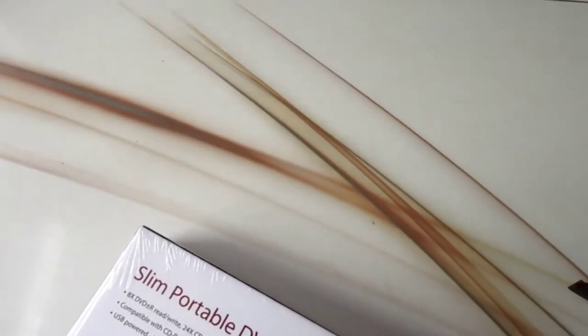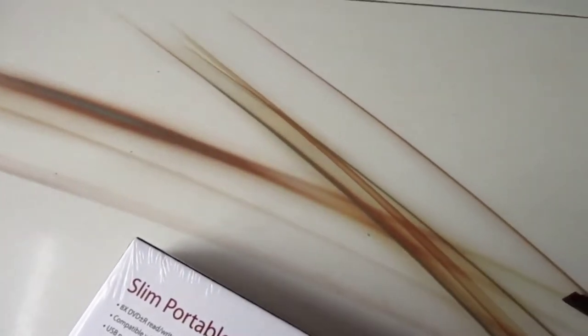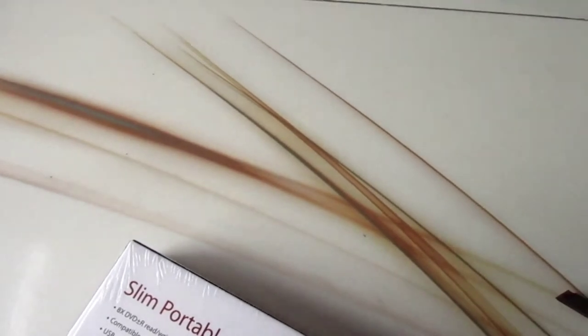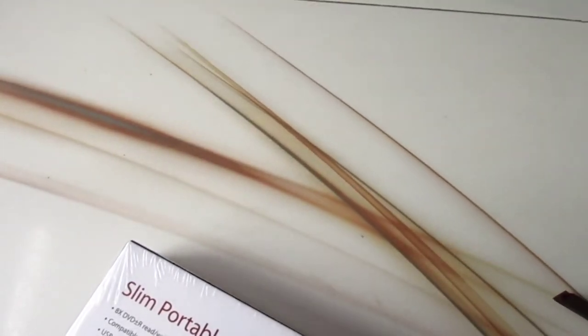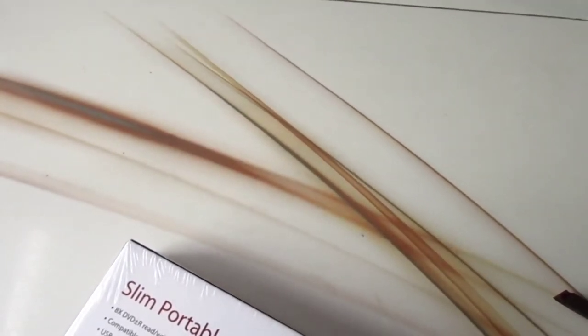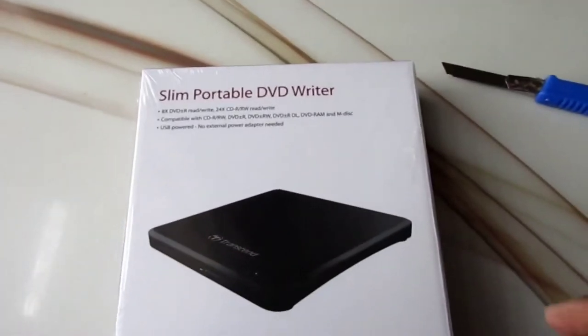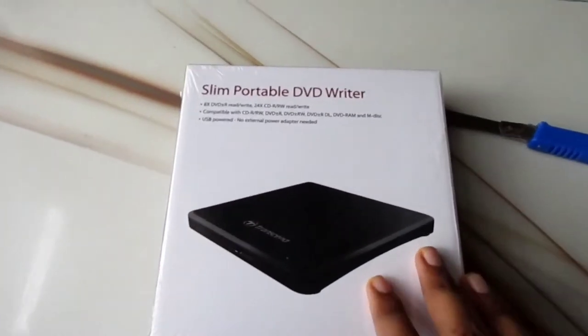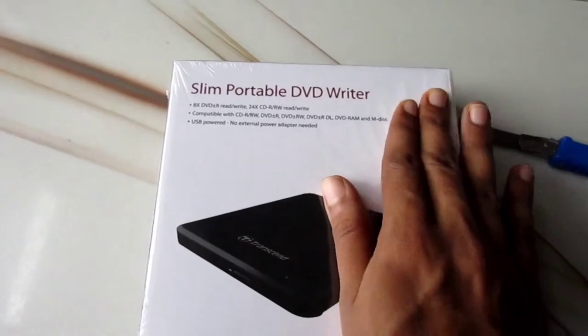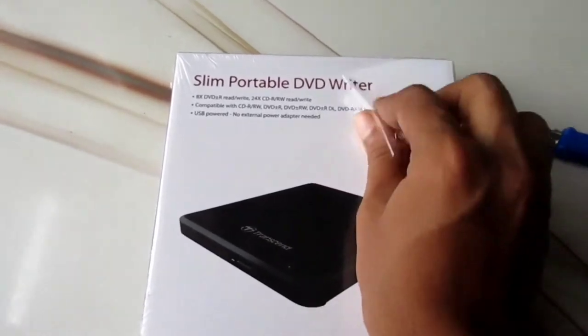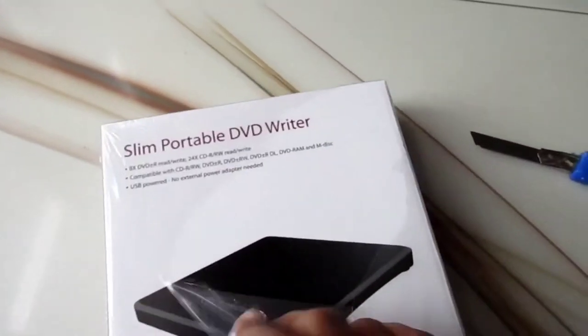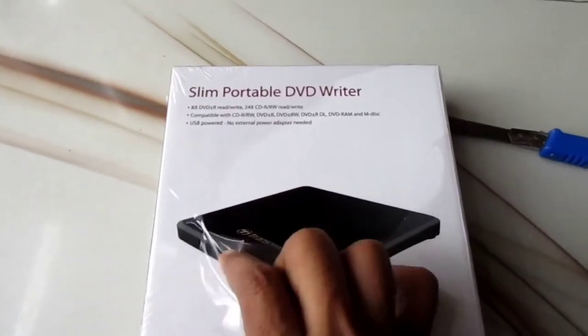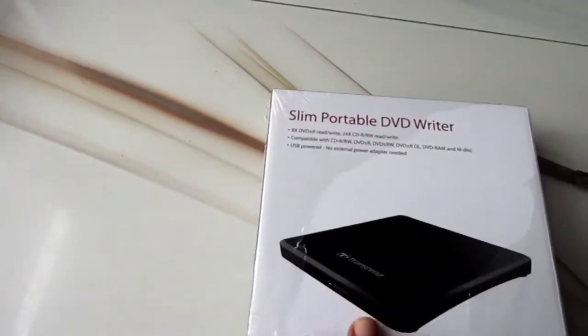We already know we can go through the user manual that comes with the package. We have got a simple user manual for easy setup.